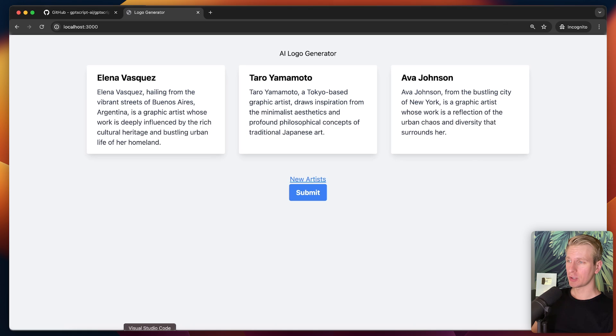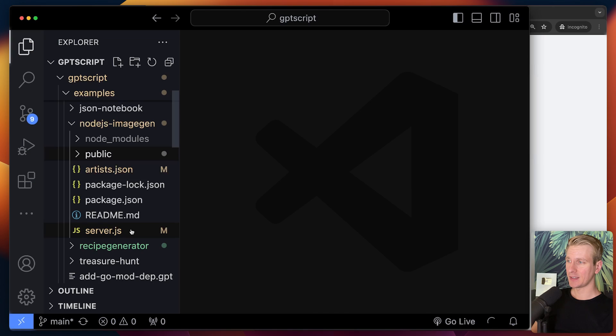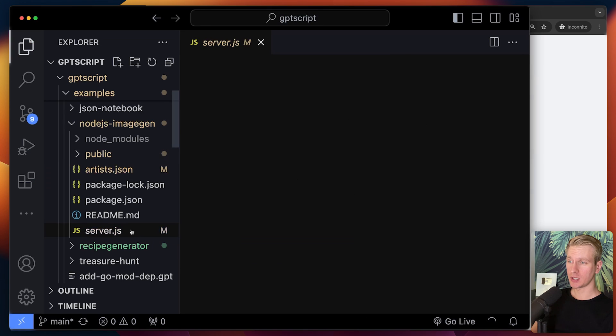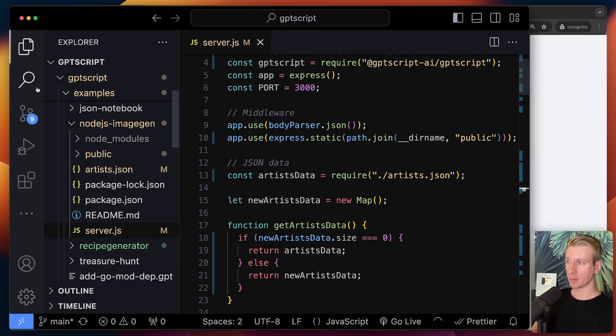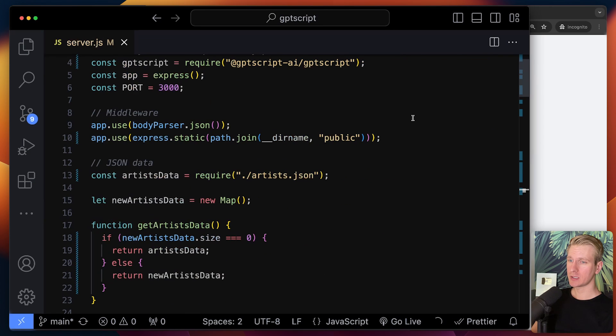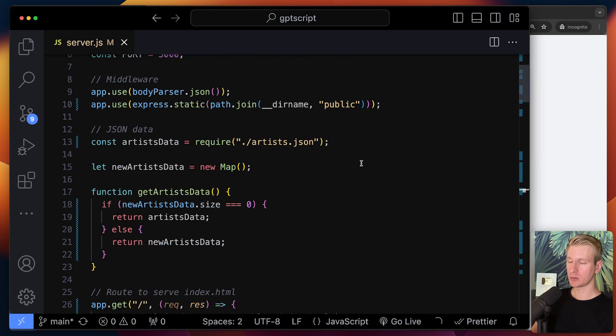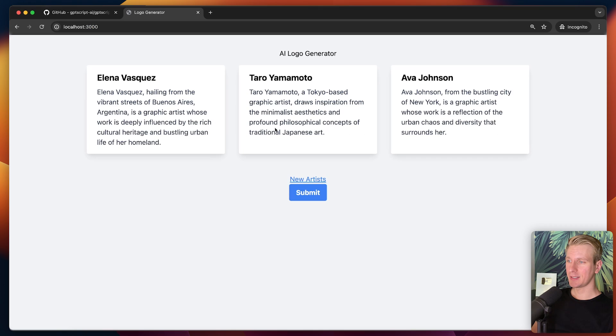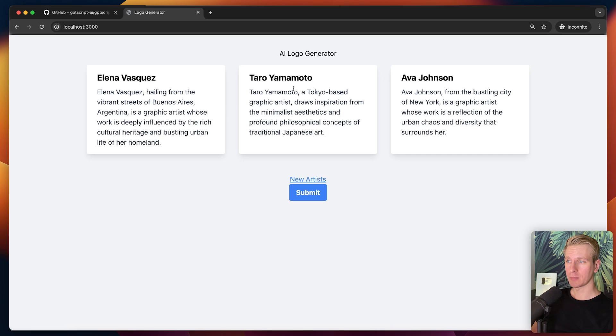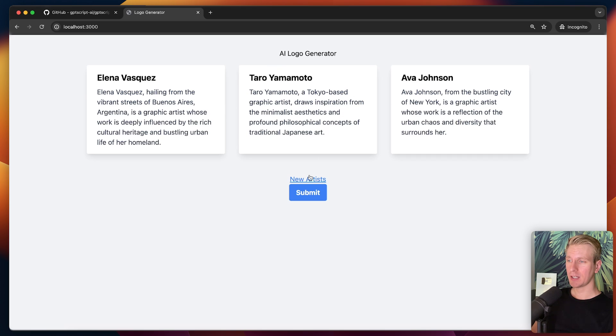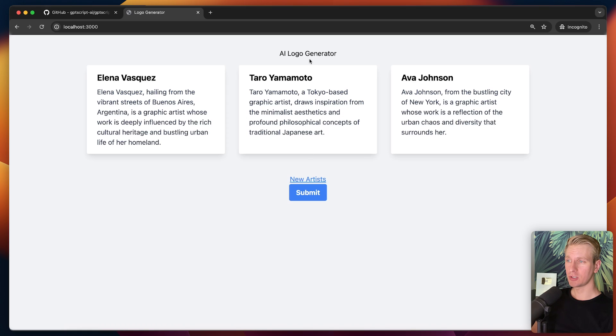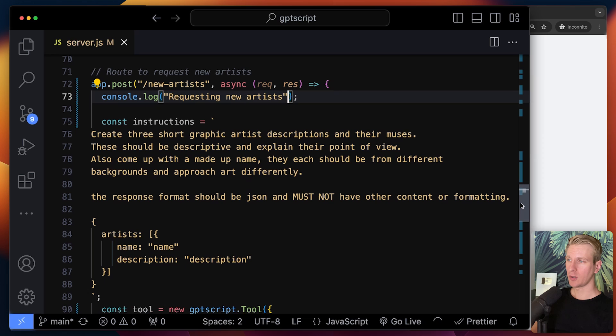So last example I want to show you is this image generator app. We just have a standard boilerplate here with JavaScript to spin up a web server. But the idea here is that we can have a description here. It will generate a logo for them. So these are artists. So basically an AI logo generator app. Now we can actually first get some new artists.